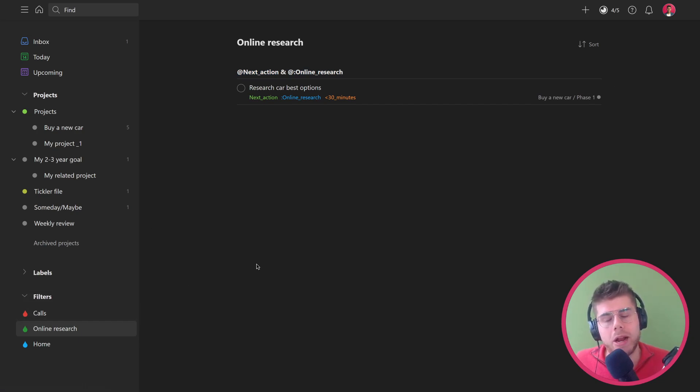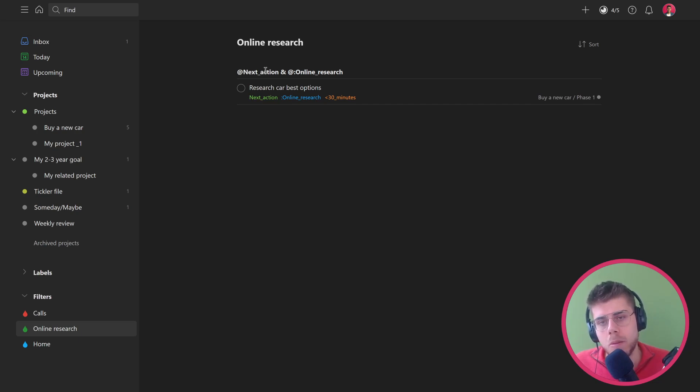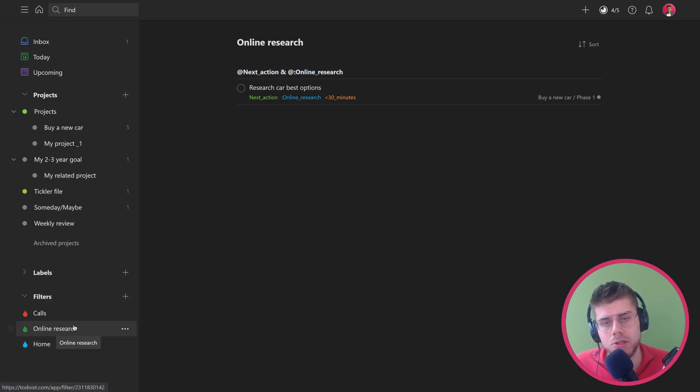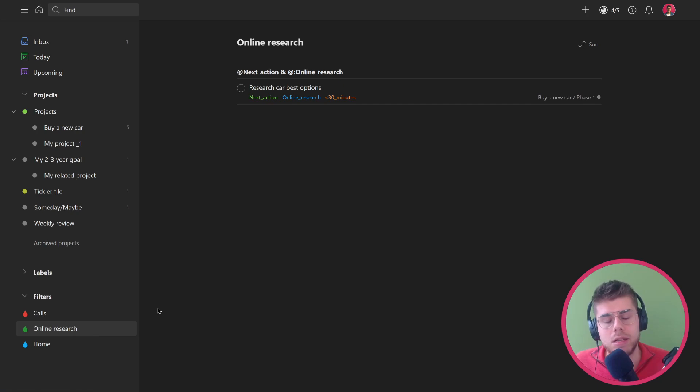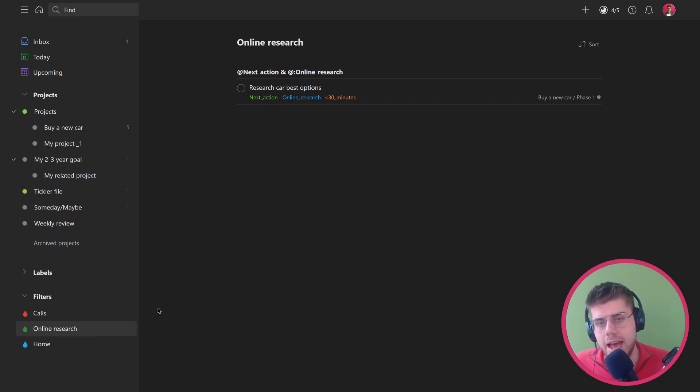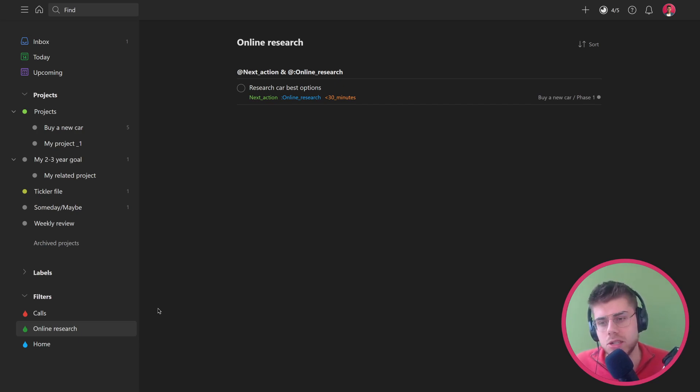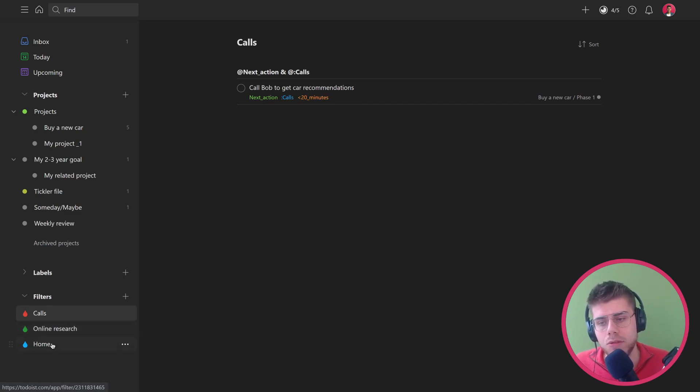This is how I recommend you work from as a GTD-er. Set up these filters, base them on the next action condition - that it has a next action label and a certain context - and then work from those contexts. You can make it even more refined if you wish. You can add time needed as well, you can create any sort of filter, which is quite a useful feature in Todoist to go through any next action.